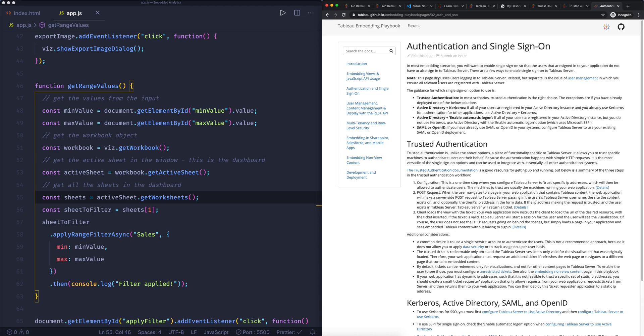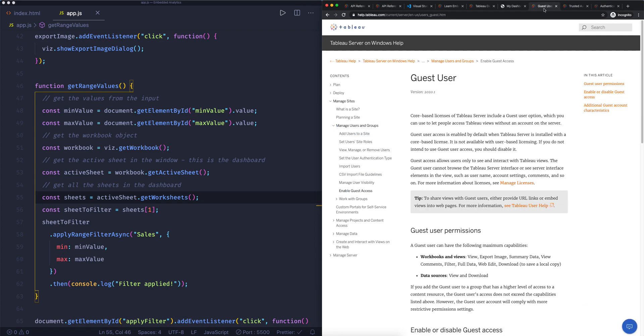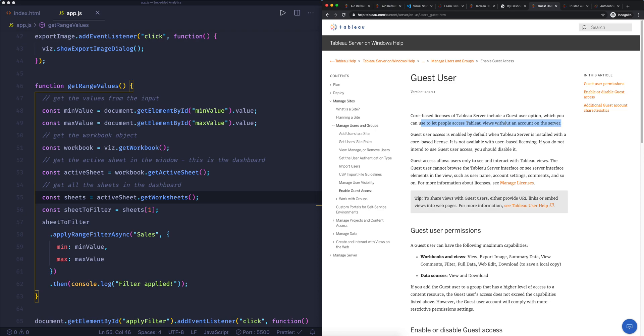This guest account is basically, if I go to the documentation here, core-based licenses of Tableau server include a guest account, which basically means you can let people access Tableau views without an account in the server. So it's almost a little bit like Tableau public in a way that you can display it publicly. You, of course, have a lot more controls over what people can see and what people can do. And I wouldn't compare the functionality the same with Tableau public, but what I would compare it with is the ability to display this to a wider audience. Now that's the guest user. If you have core-based license, this is enabled by default, so you don't have to enable that. And that basically means that you don't get a login pop-up saying, hey, login and access this view.